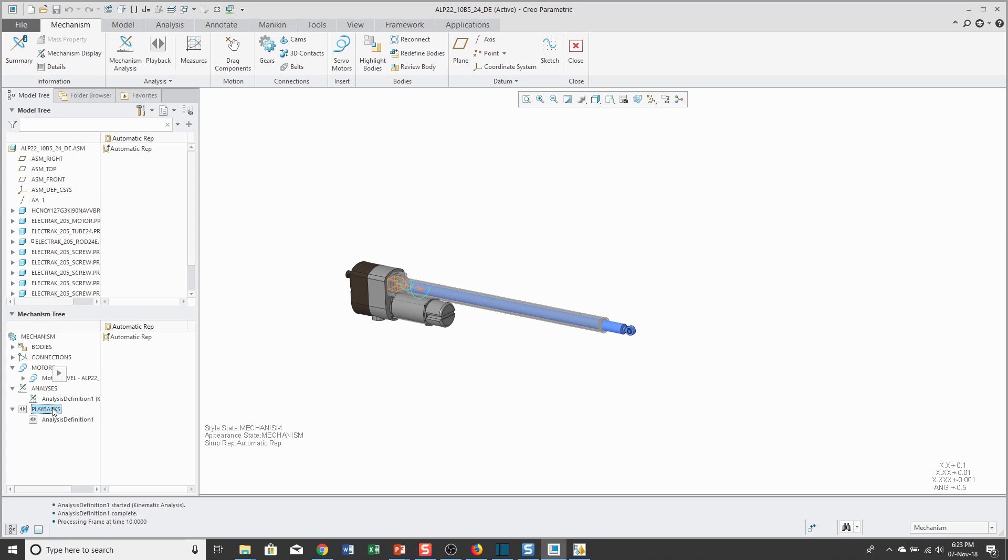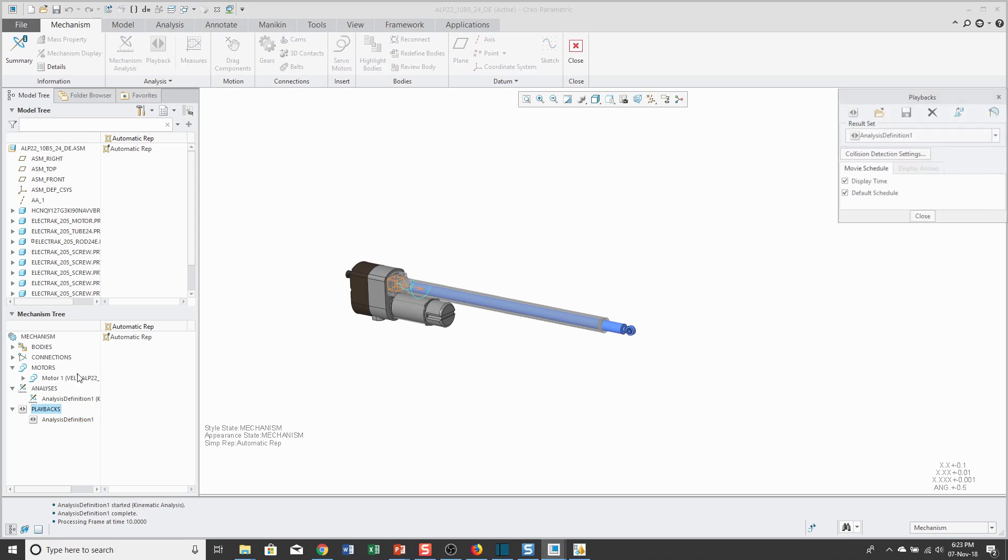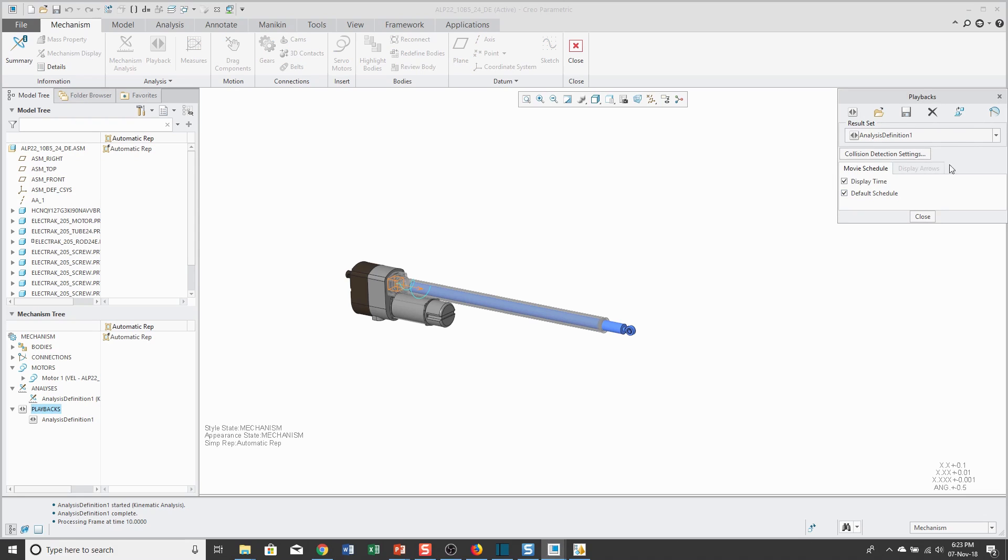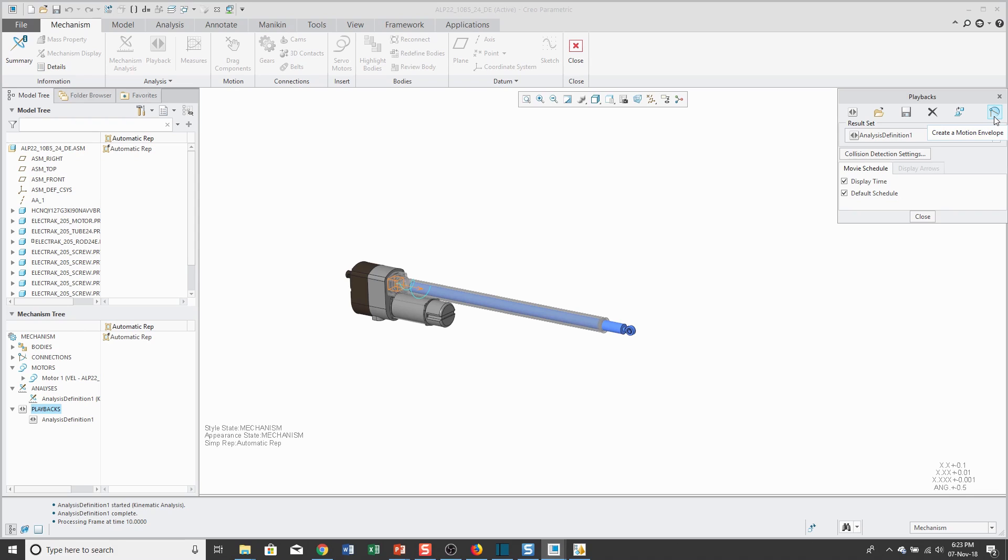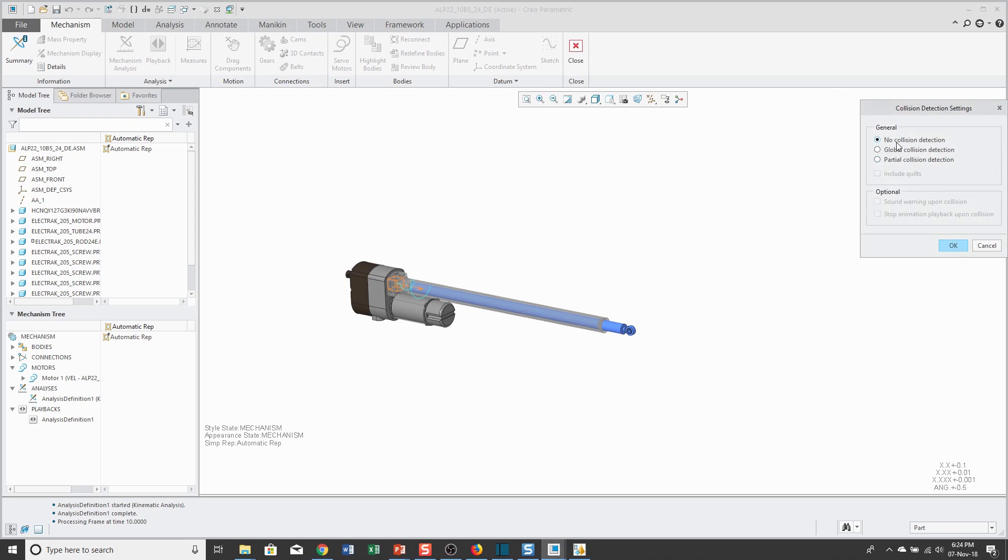Also, from the Playbacks dialog box, there's other different outputs that you can generate from here. For example, you can generate this out as a .fra file to use in other different animation software. You can also create a motion envelope. That will create a part that consists of the volume that different components move through. You can use those for laying out space claims.